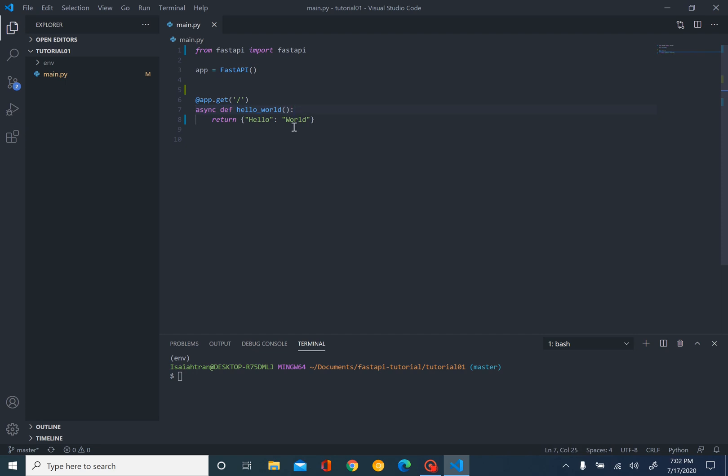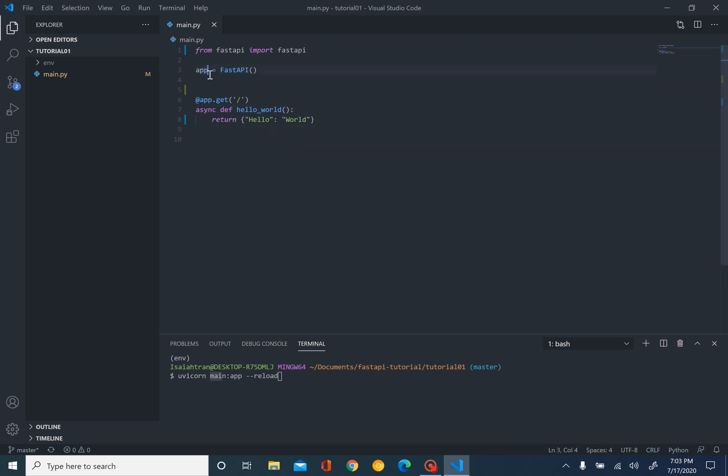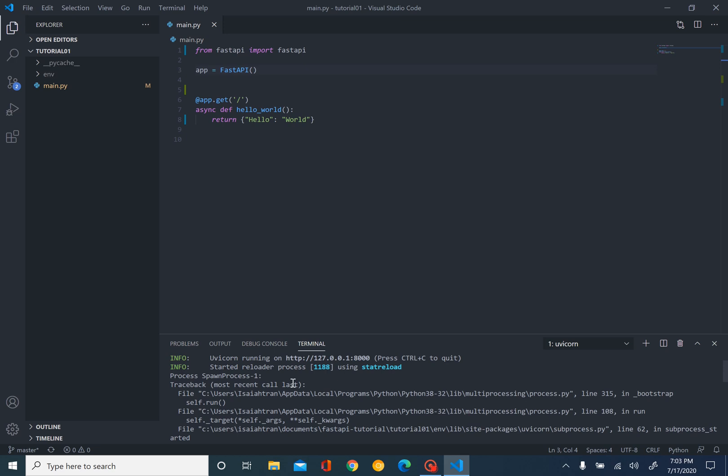Now we're going to run our server. It's very simple. We just do uvicorn main:app --reload. What does this mean? Well, --reload basically means if we have any changes we need to make, we can just reload the page or server. Main is our main file, and app is the instance we made earlier. That's really important how we made that app instance. And uvicorn is what we used to call it. We run that.